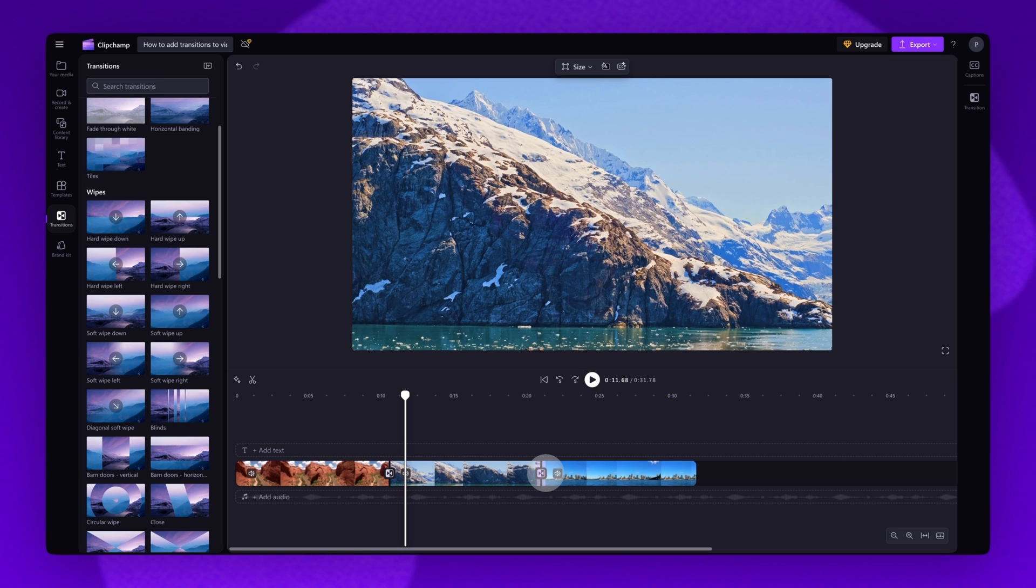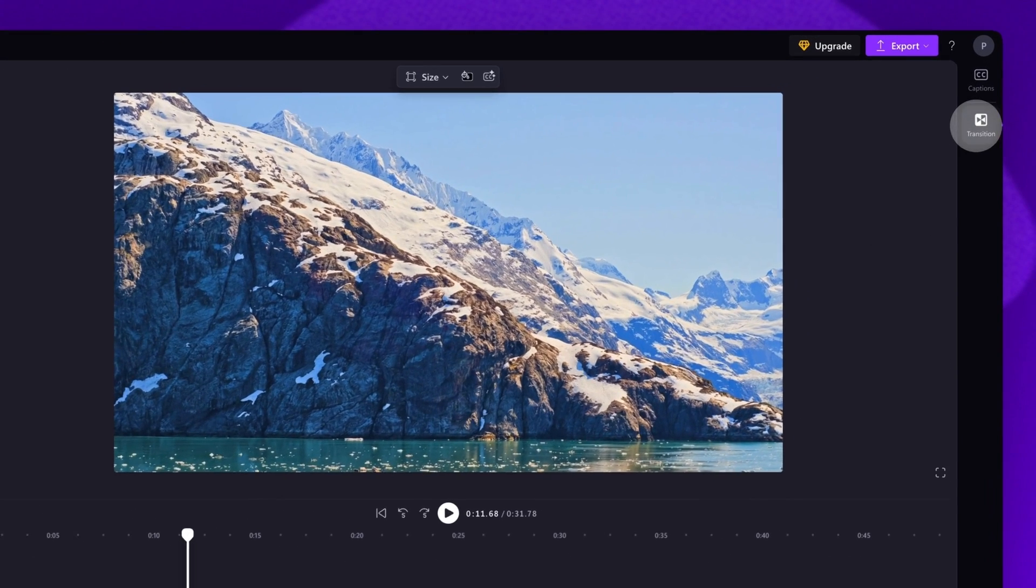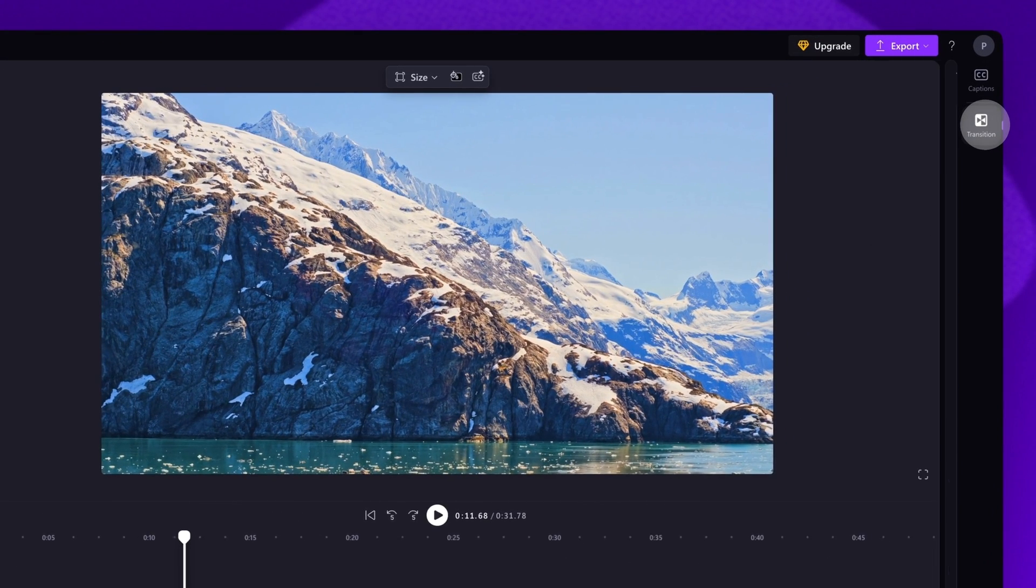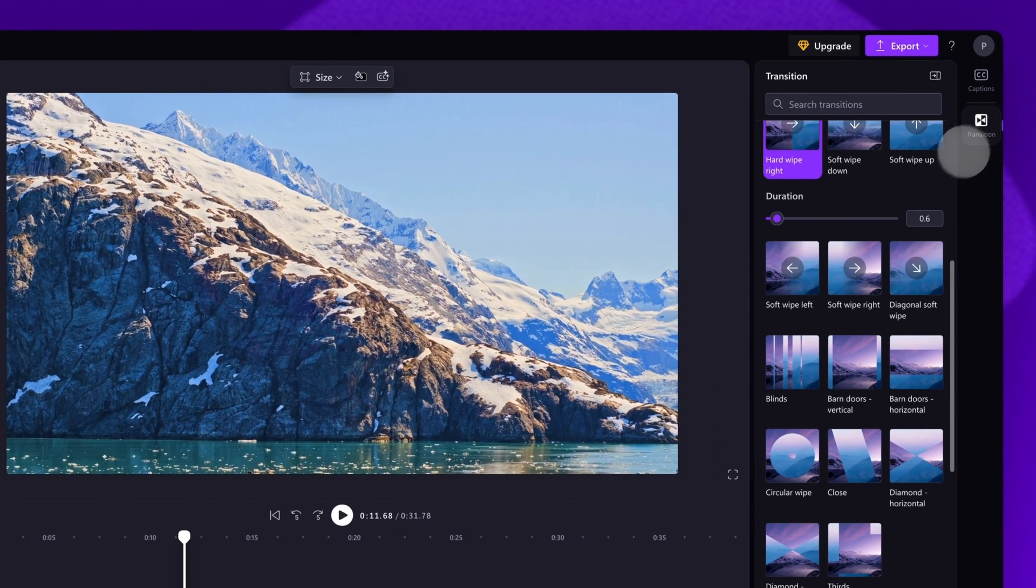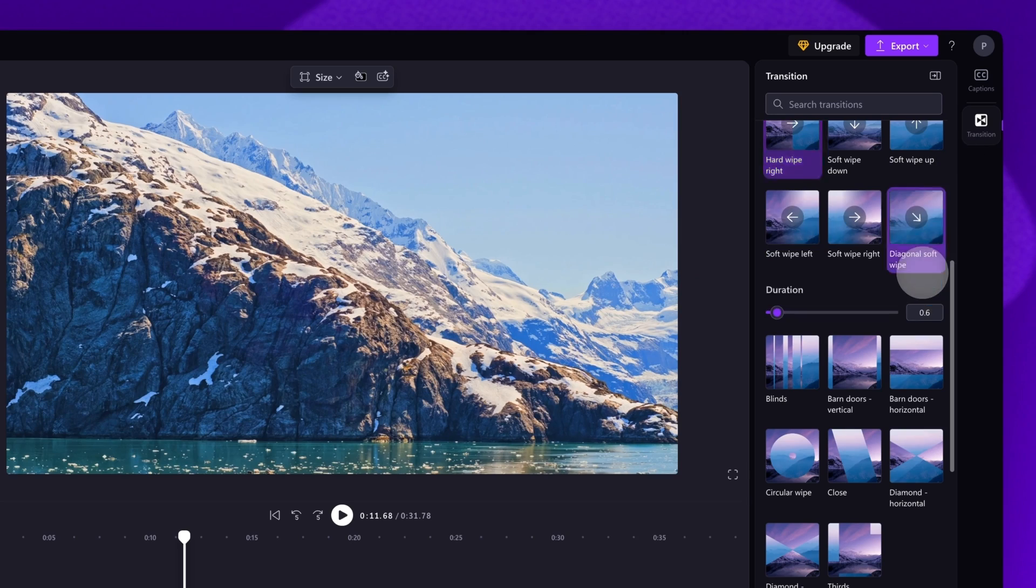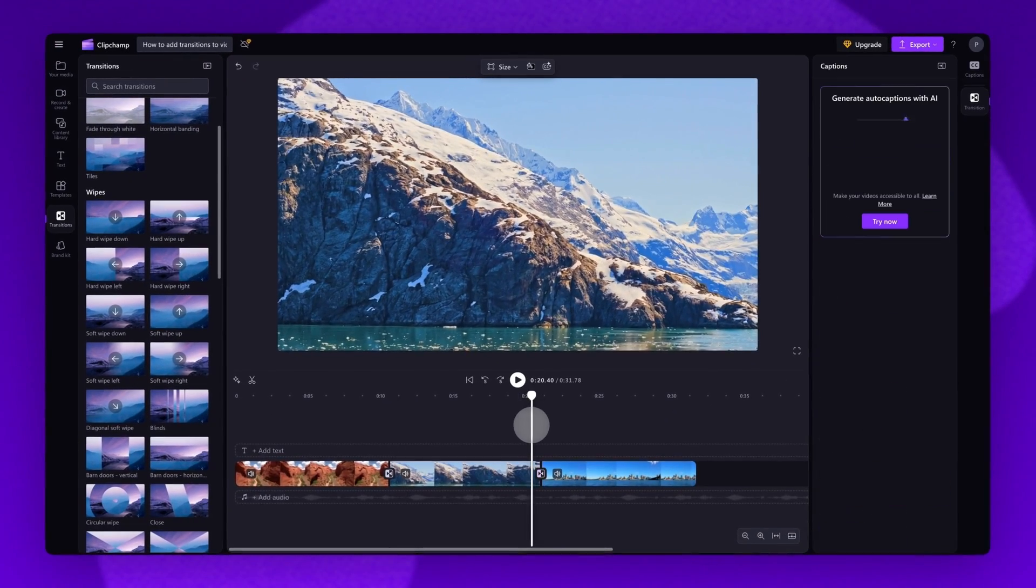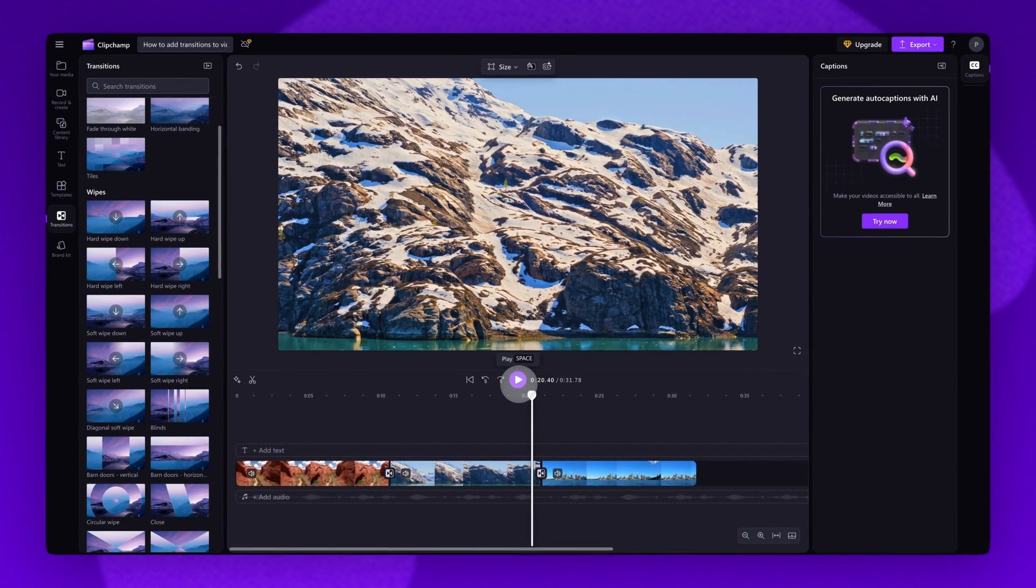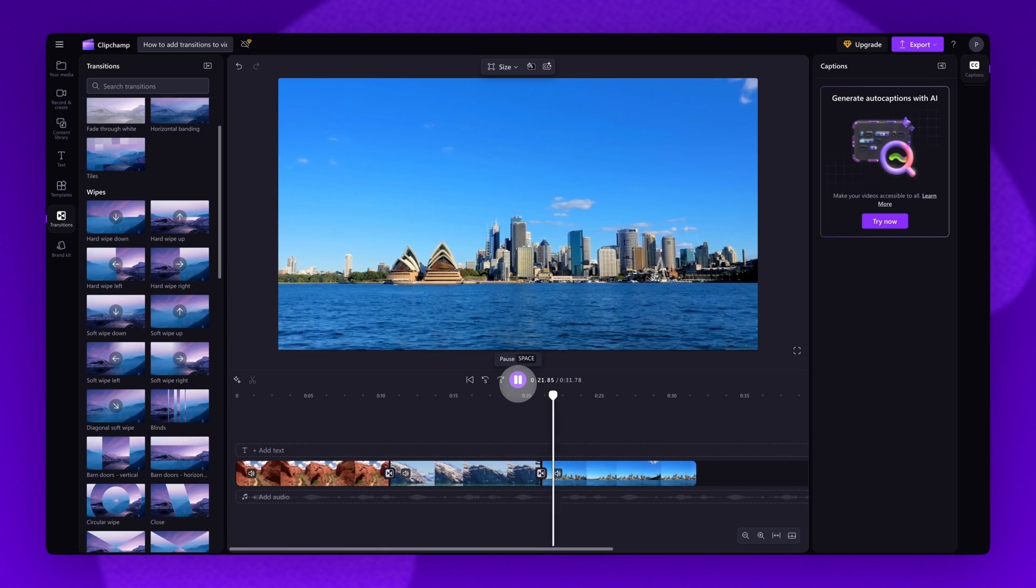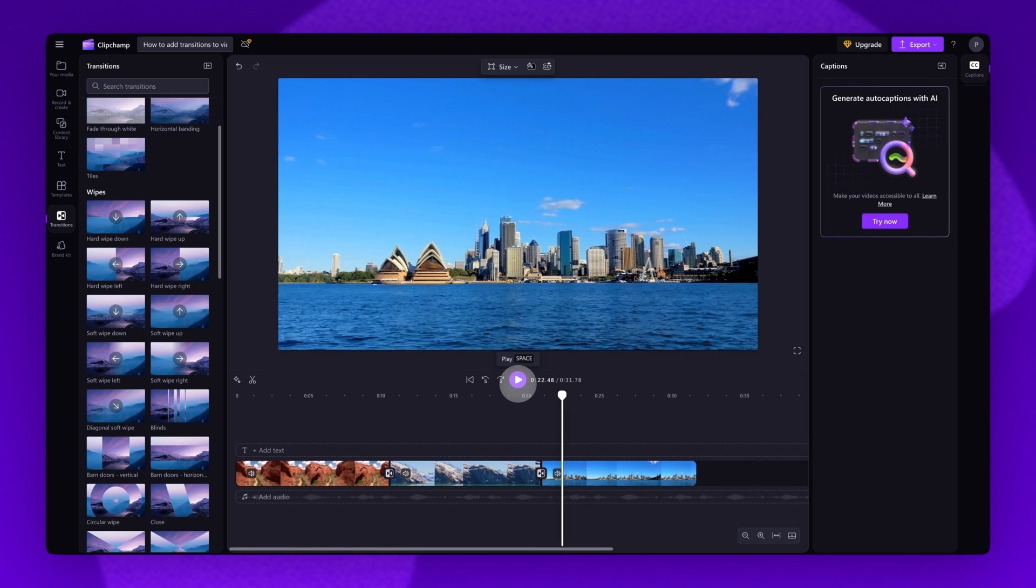Then navigate to the property panel, click into the transitions tab, and as you did before, find the transition you want. Simply click on that transition to apply it to your video.